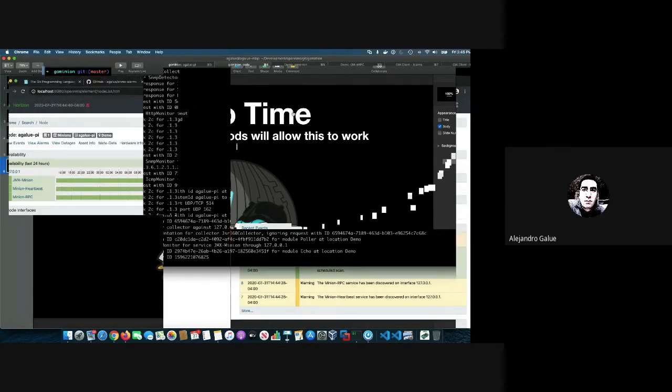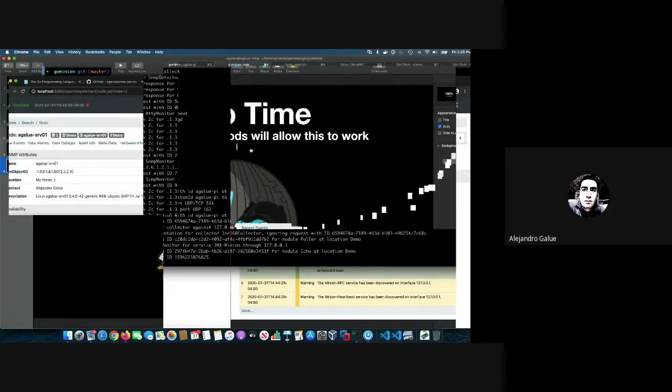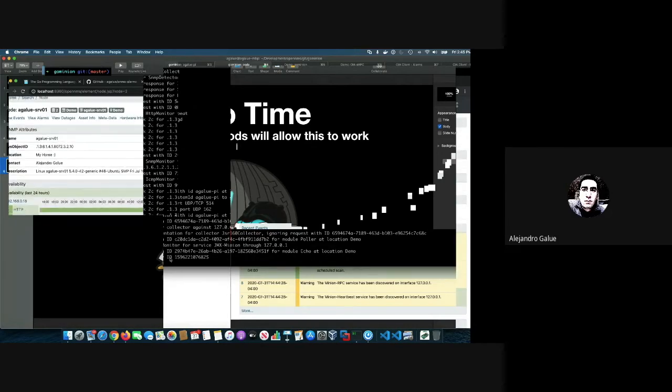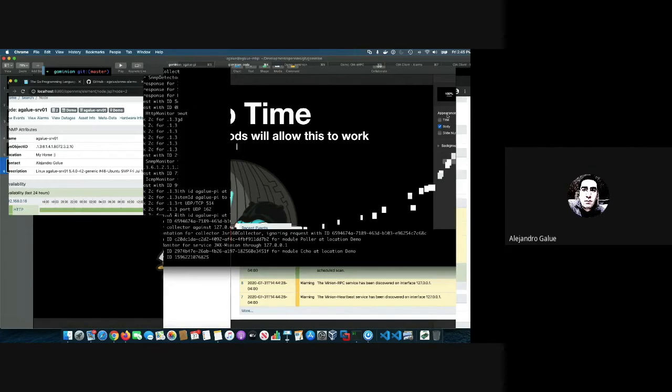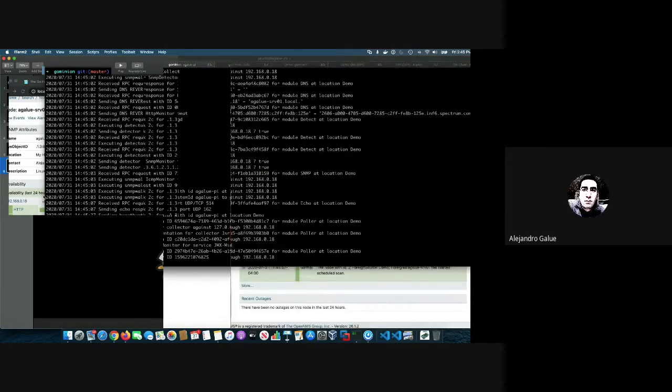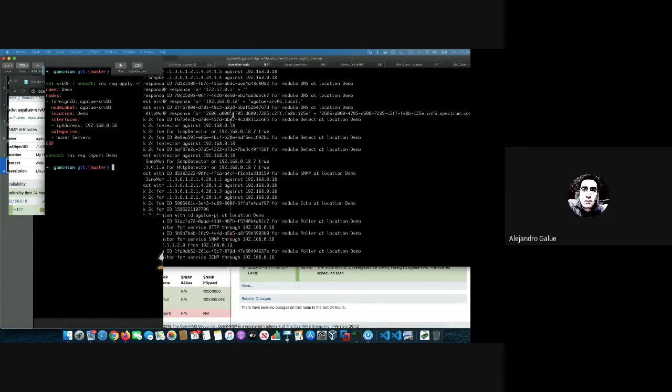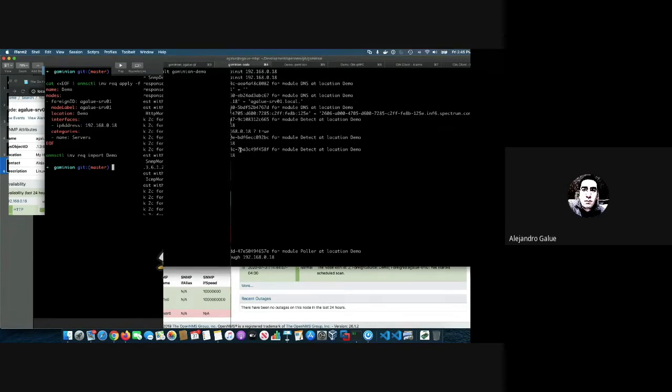Now if I go here, we can see the node is right there. It was able to use the DNS module and discover all the things through SNMP. And actually, the last work that I've been doing with HTTP is actually working as well.